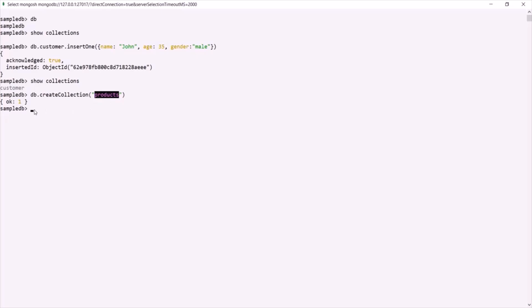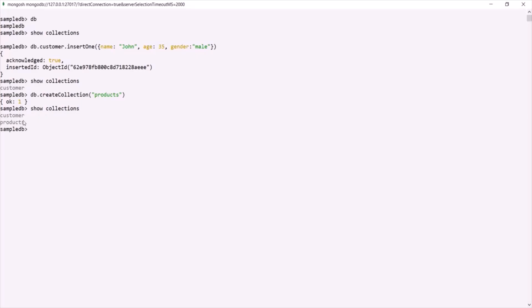Let's run `show collections` again to verify. Now you can see that we have two collections inside this SampleDB database: the customer collection and the products collection.